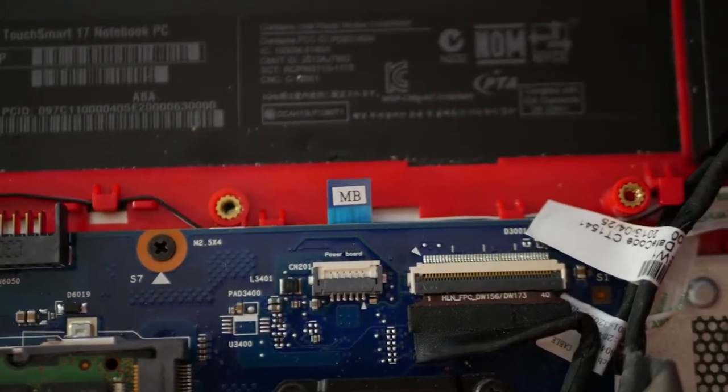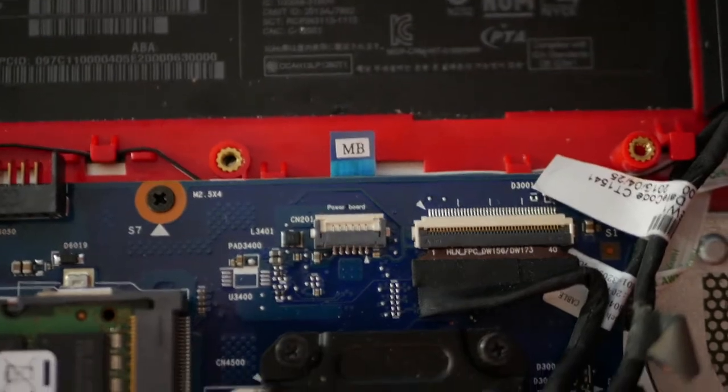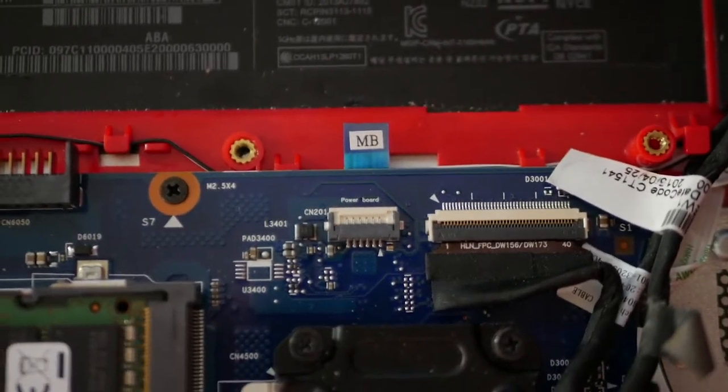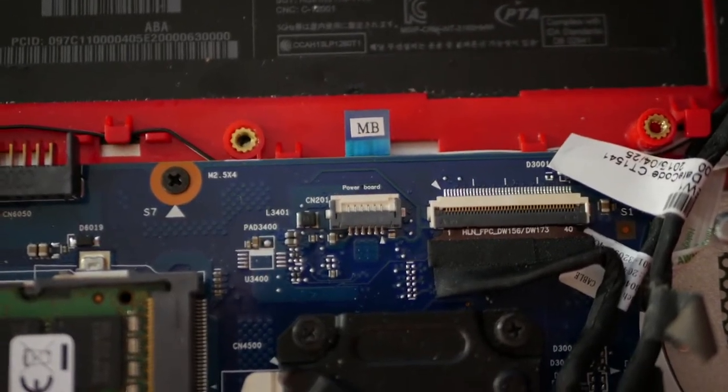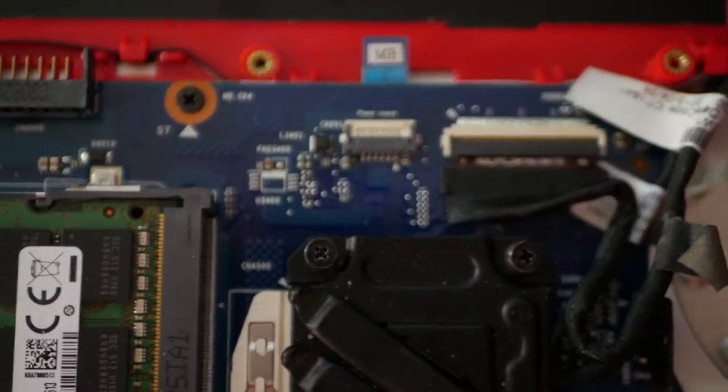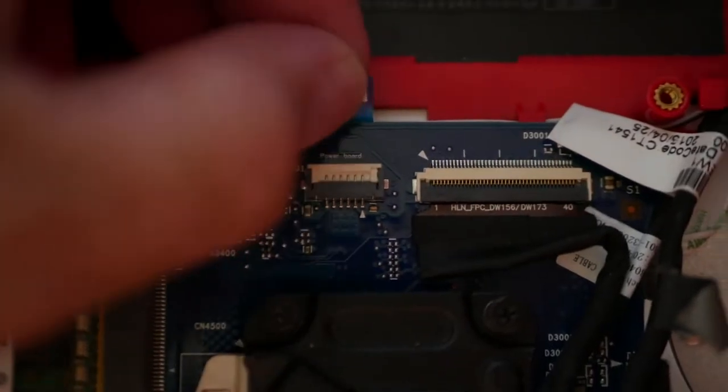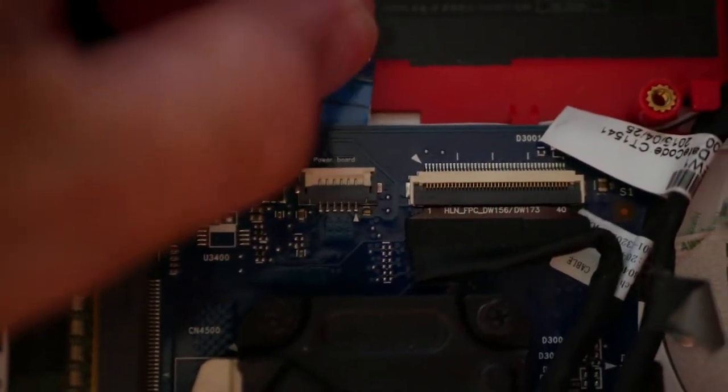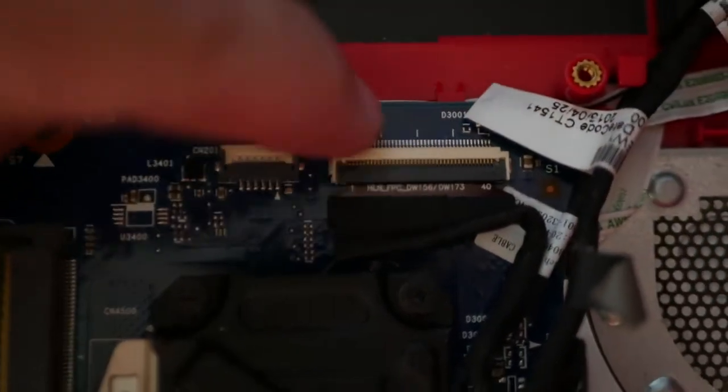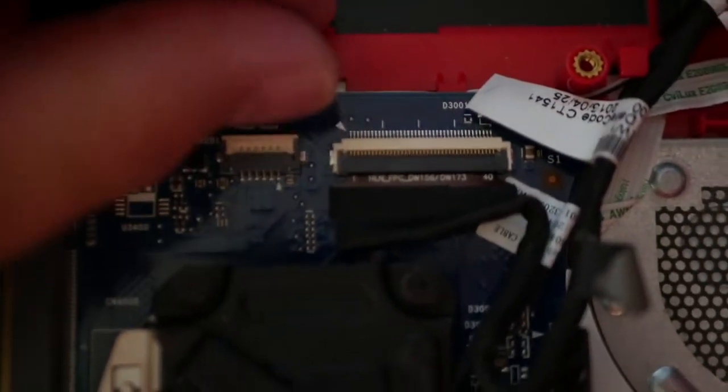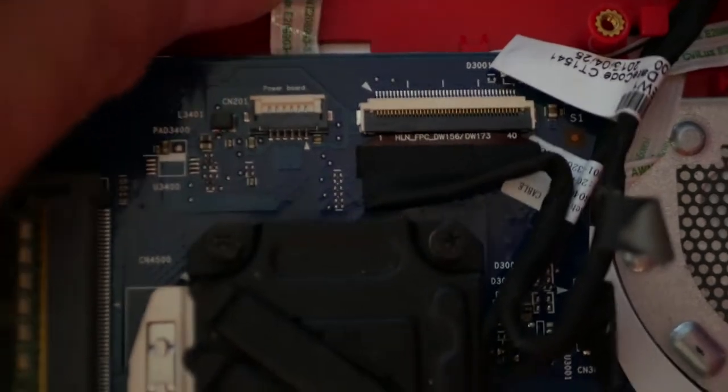Do you see this MB tab and power board socket? Yeah, those two things right there, they're supposed to be together. This was stuck underneath the board and it's the flat connector that goes to the power button.